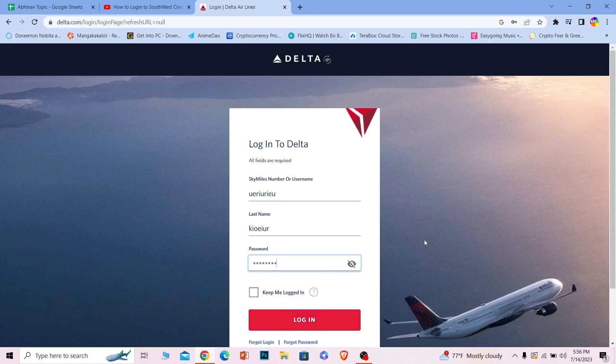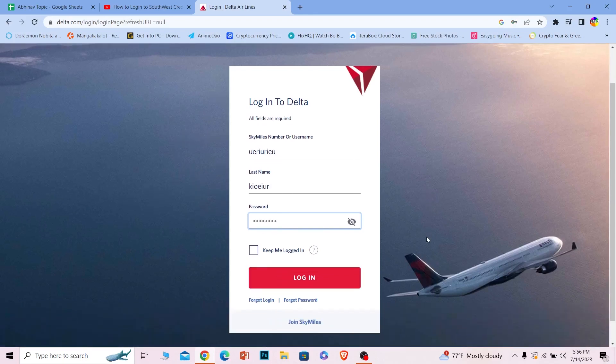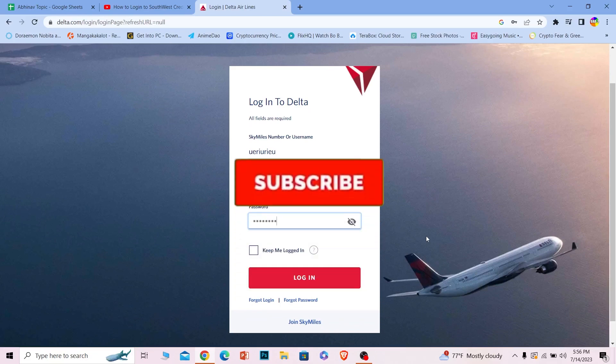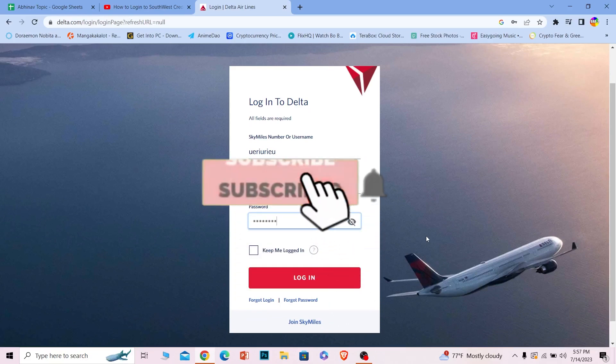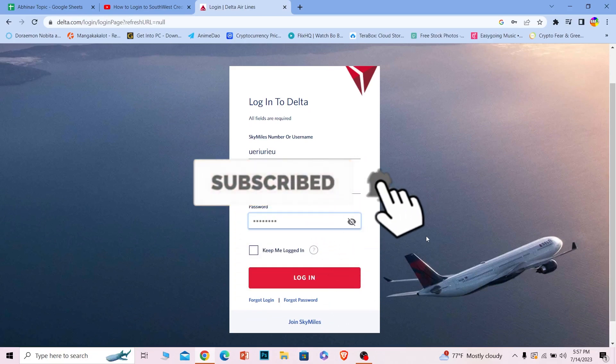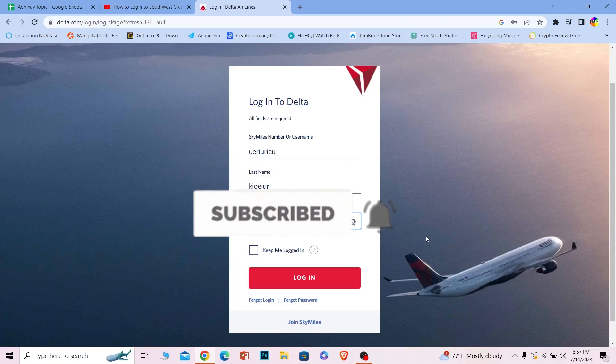Once you do that, you should be able to log in to a Delta Airlines account. It's that simple. So if you guys found our video helpful, then hit that subscribe to our channel How to Guide. I'll see you guys in my future video. Bye, until then.